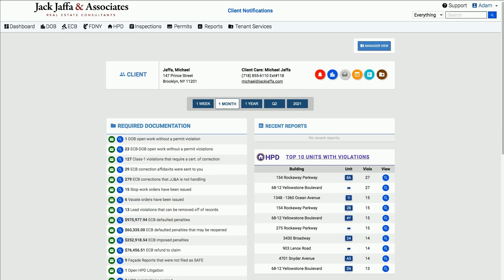This has been your Jaffa Minute. Look out for more quick tutorials on our system's functionality and short reviews of all the compliance rules and requirements.